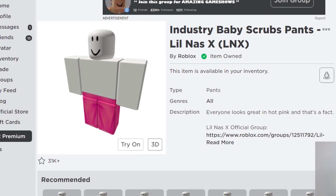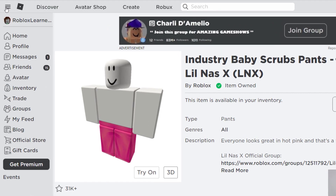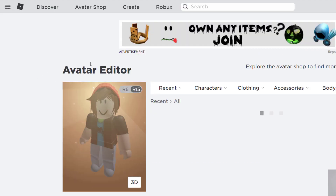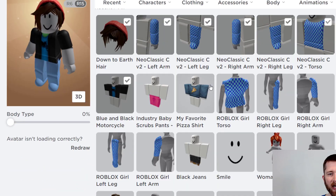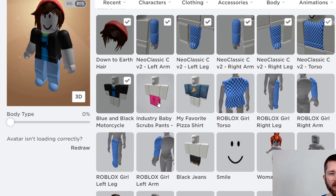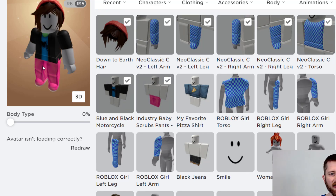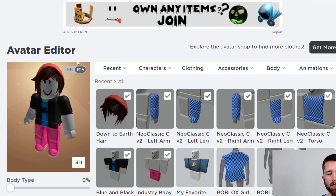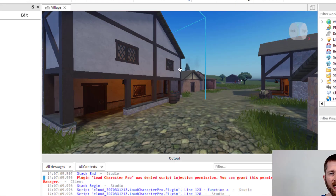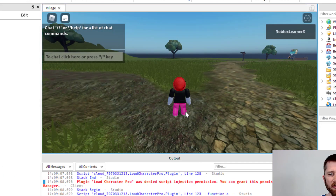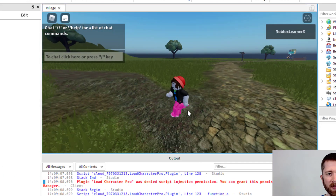To double-check, I'll go to the dropdown and click Avatar. In the avatar editor I can now see the industry baby scrub pants. I'll click on them to equip them. Back in Roblox Studio, I'll play the game and you'll notice I've got those bright pink pants on.